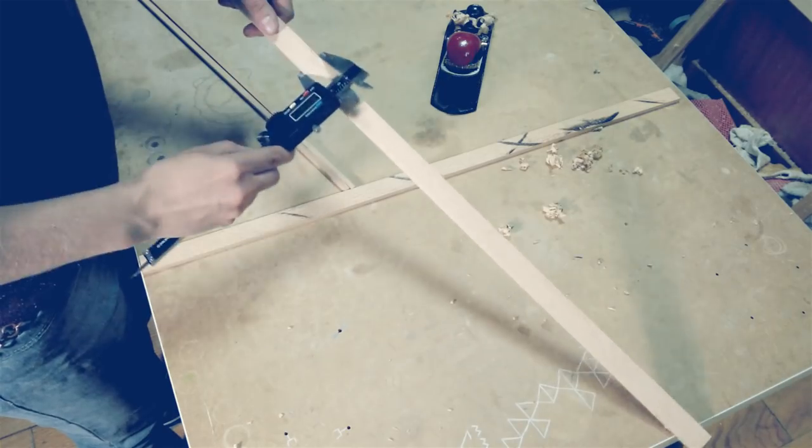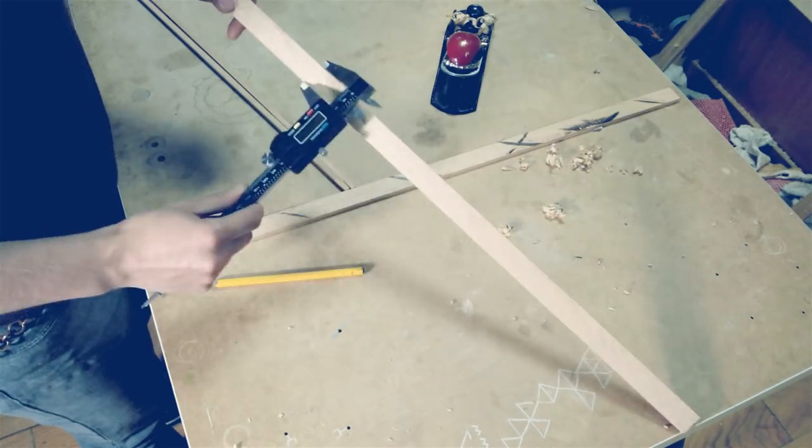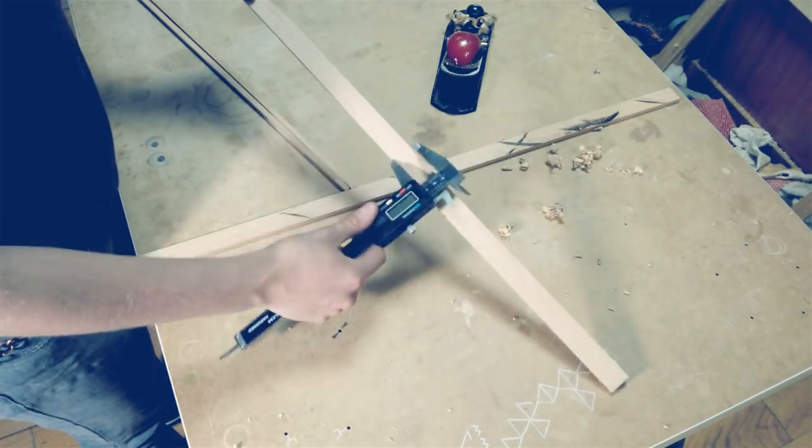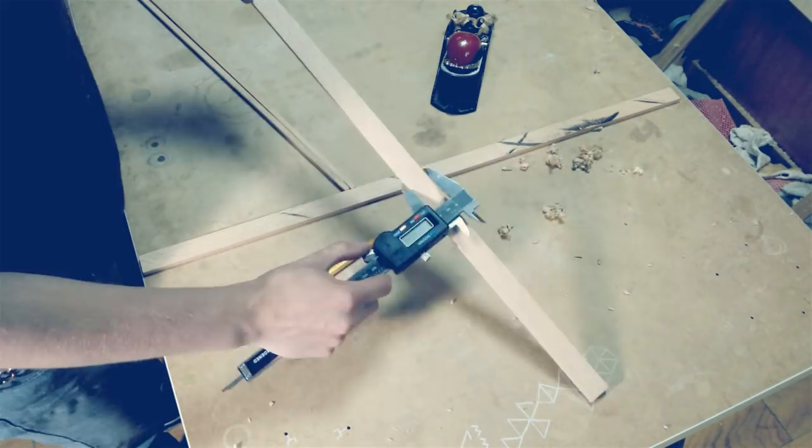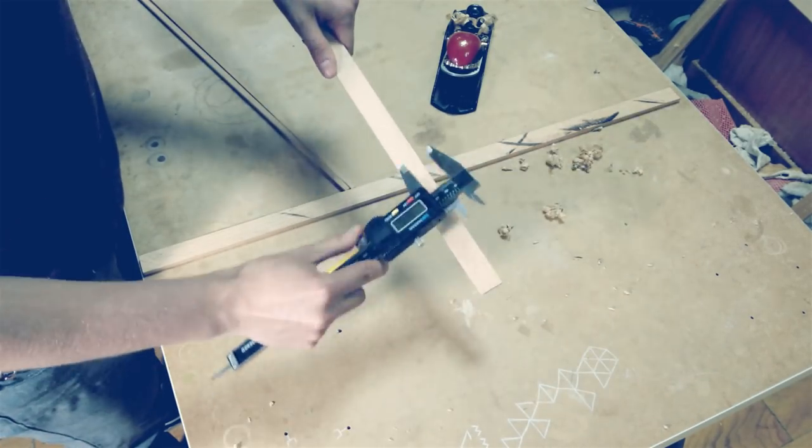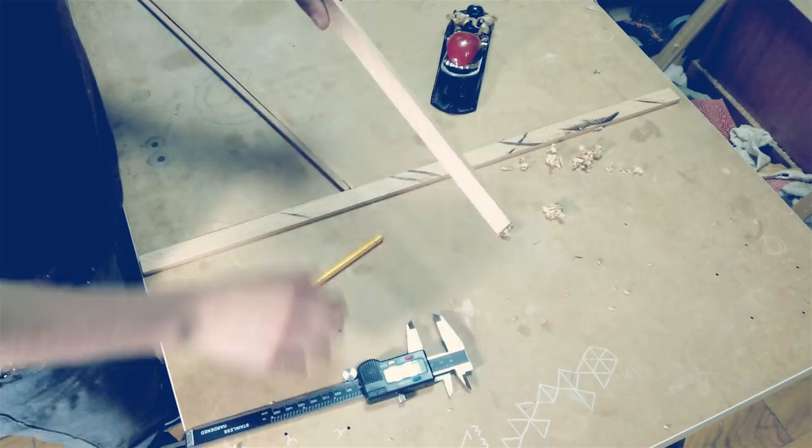Here I am searching for higher points and removing them with a block plane until the runners fit perfectly.